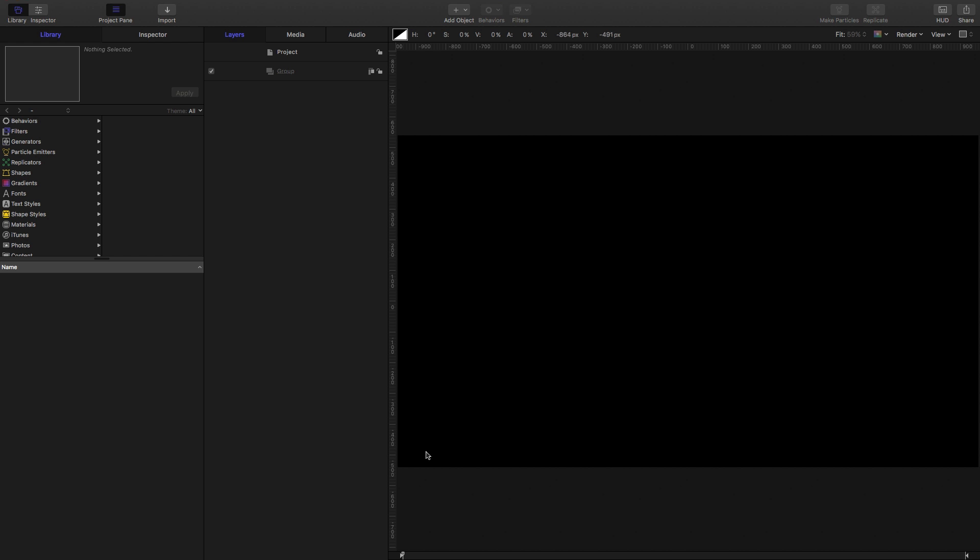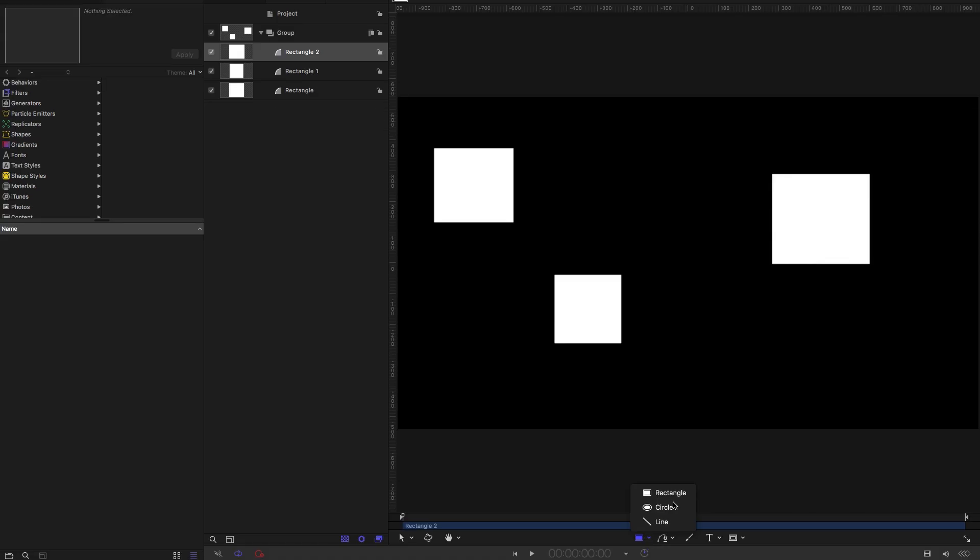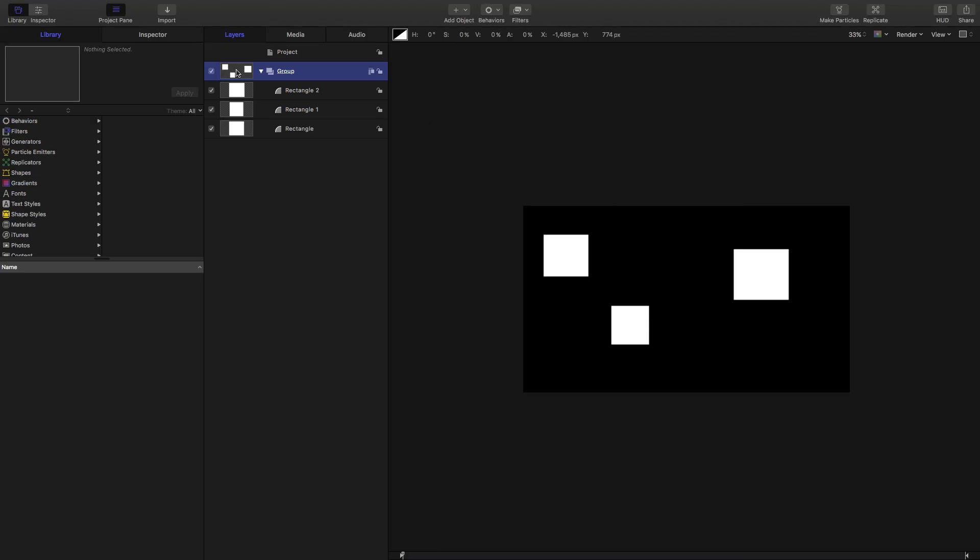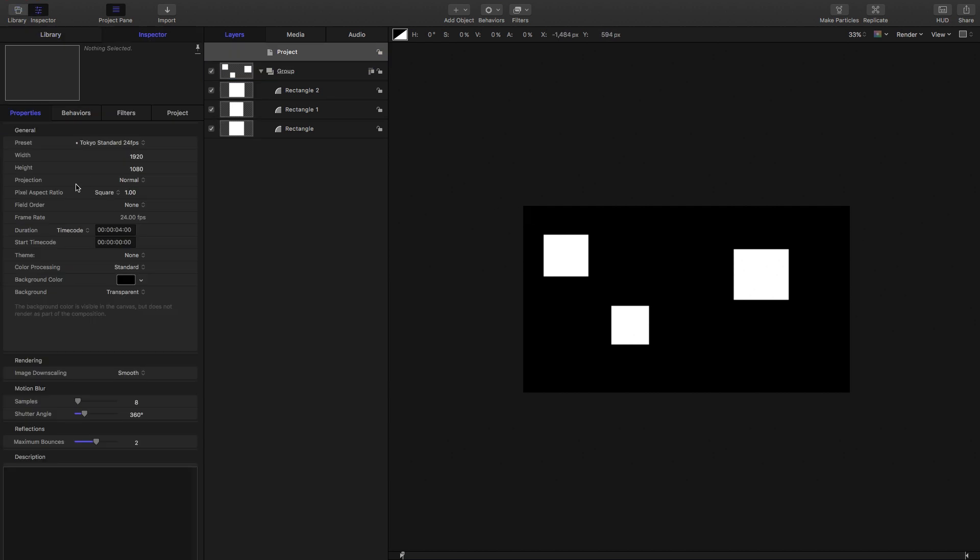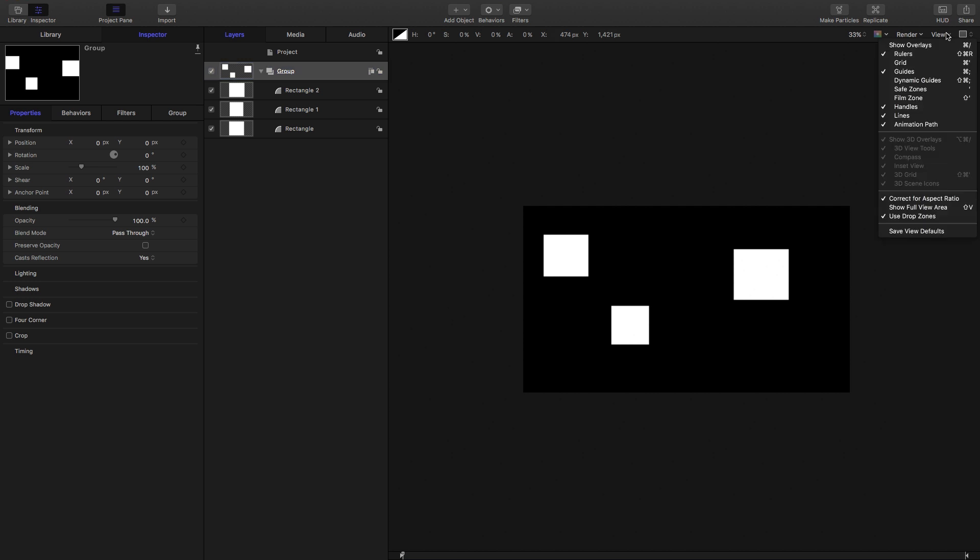So let's start with some theory. I'm going to create a few objects here using the rectangle tool. Now I want us to consider what the actual size of this group is. We would think it's the window of our project, so our project size is 1920x1080. But if we turn on our overlays, you'll see that there's a bounding box that goes around all the objects in our group, and this is the actual size of the group.